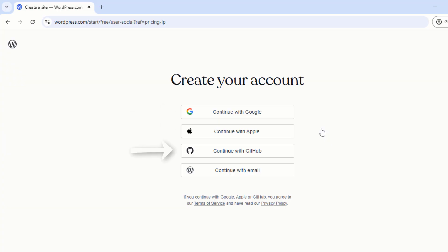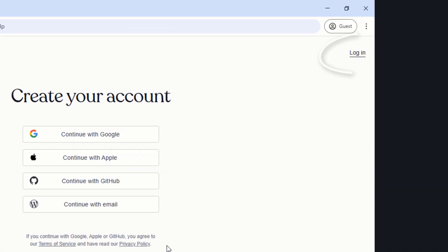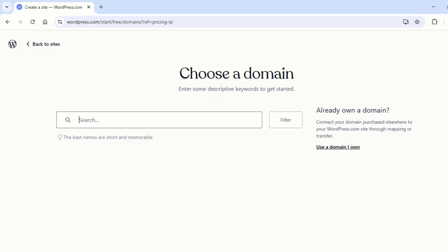Now create an account with Google, Apple, GitHub, or an email address. If you already have a WordPress account, then simply log in to your account.